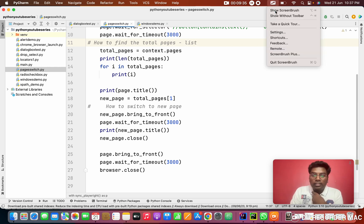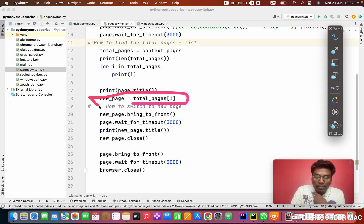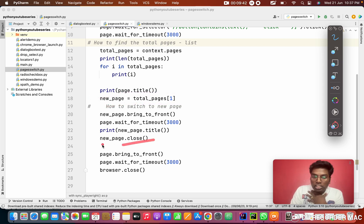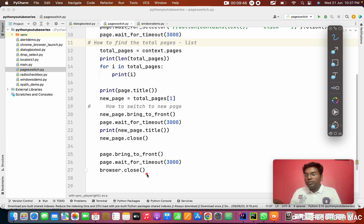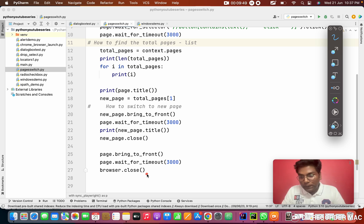Another important question: how do you store the new page in a variable? This is how you want to store it. And what is the difference between page.close and browser.close? Browser.close will close all the browsers. Page.close closes the current tab.